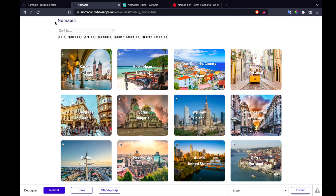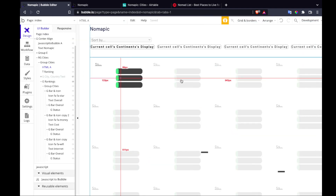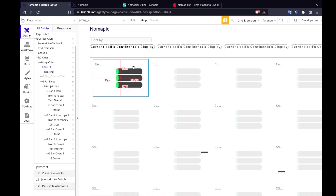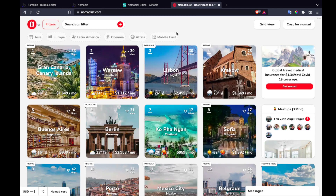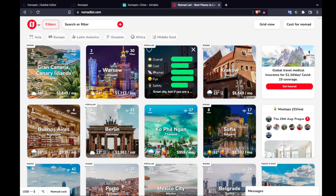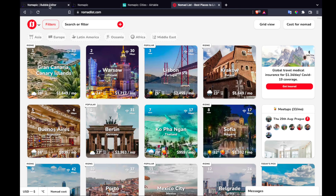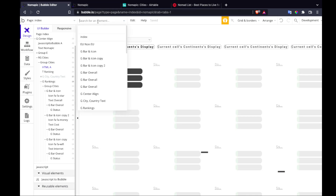I want to talk about how I did it, because while I was doing it I learned something — there's no way to change state on Bubble when you hover over a specific group. That makes it really difficult to do something like this, because you need to know which group you're hovering over and trigger actions based on that state. It is possible, just a bit of a roundabout solution.